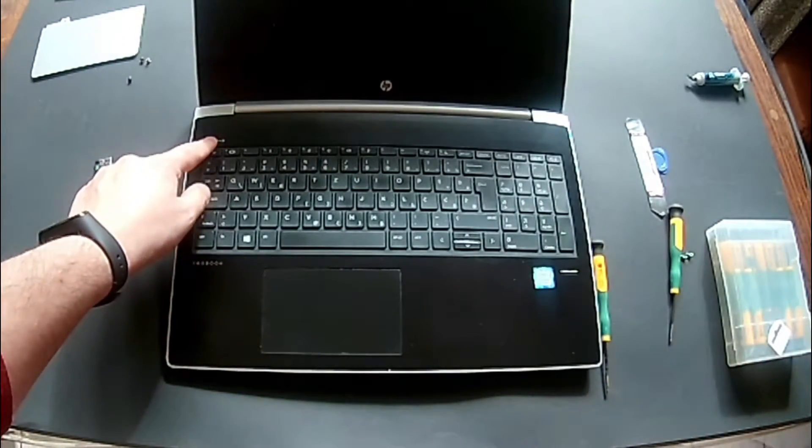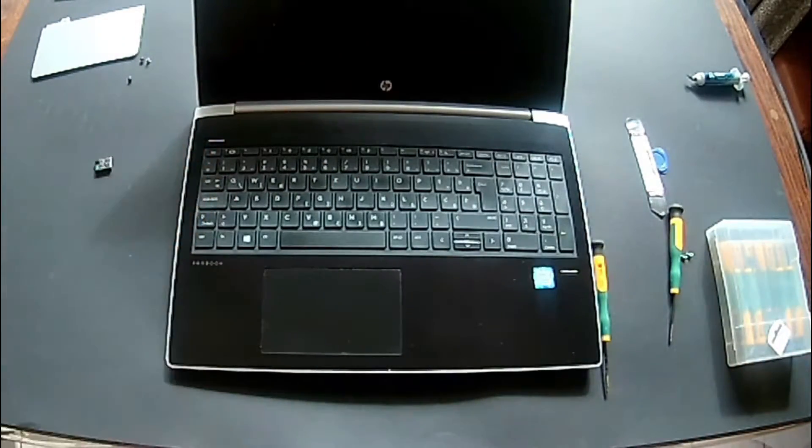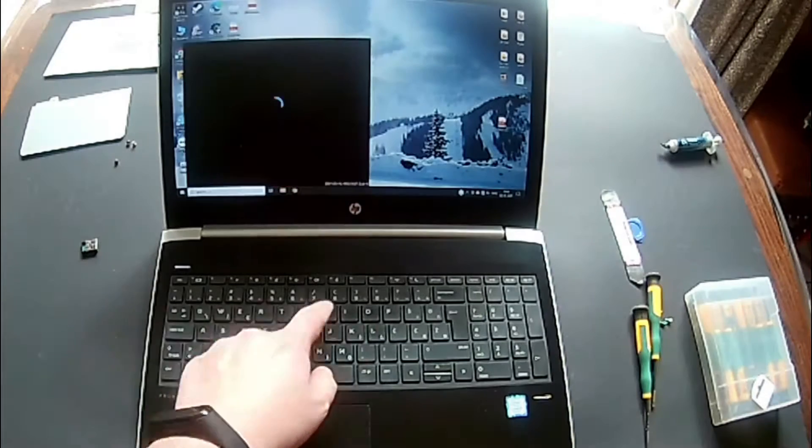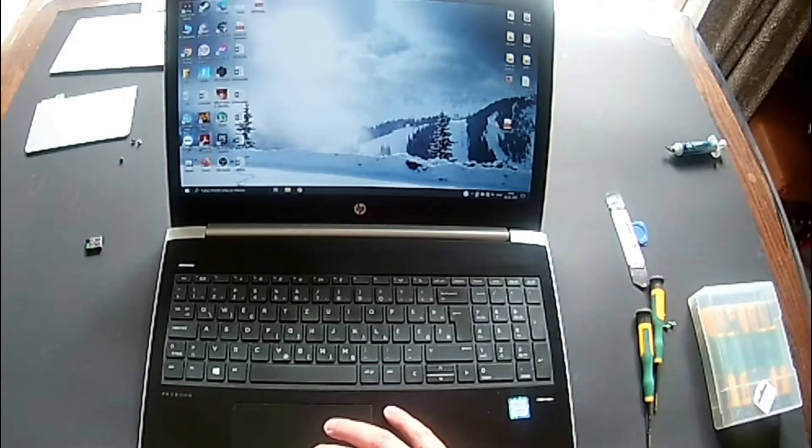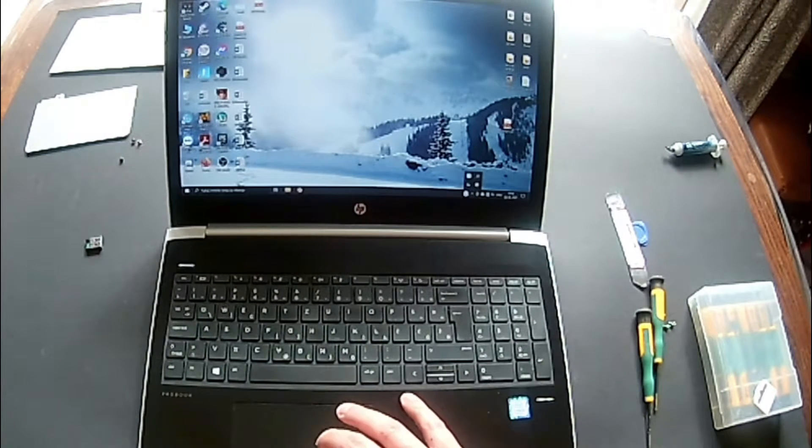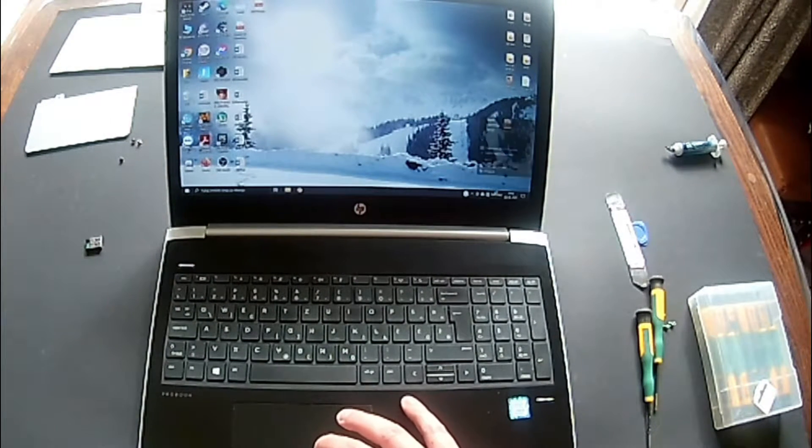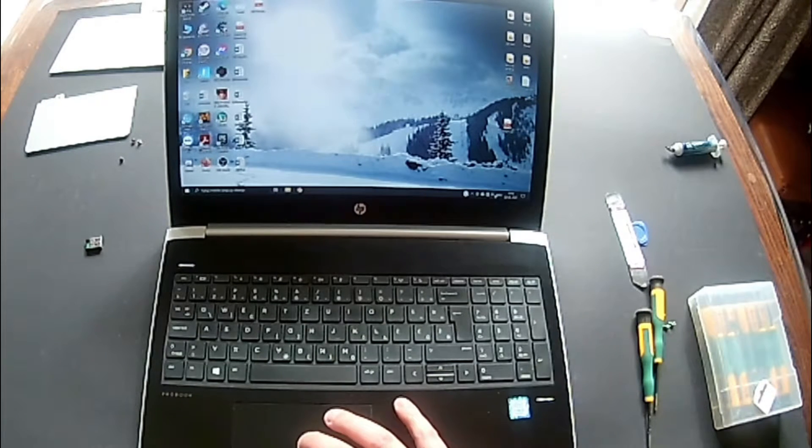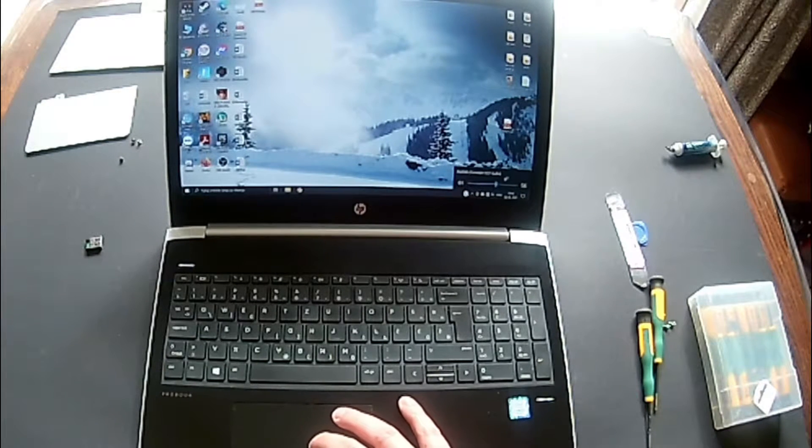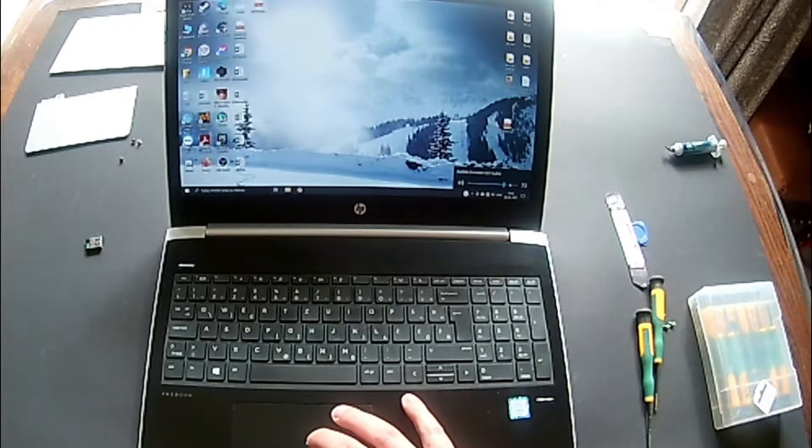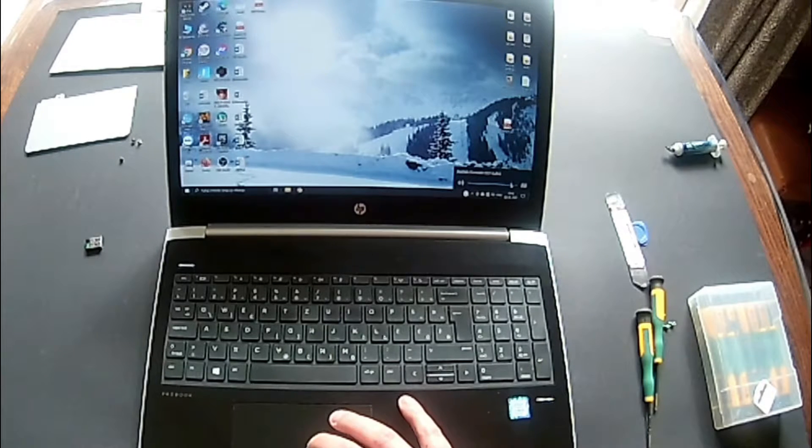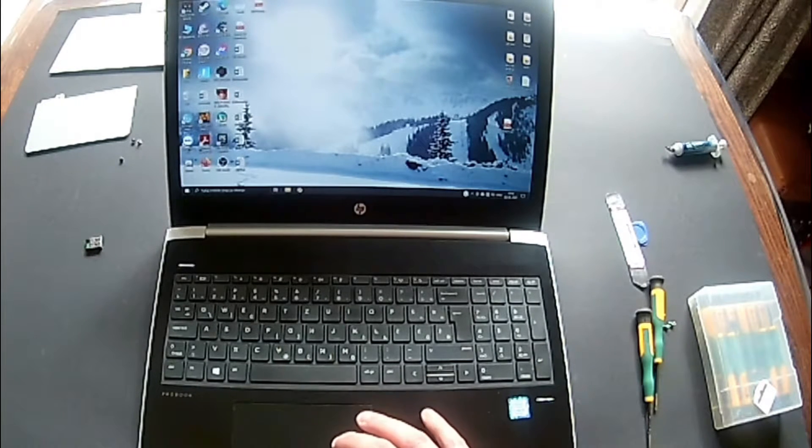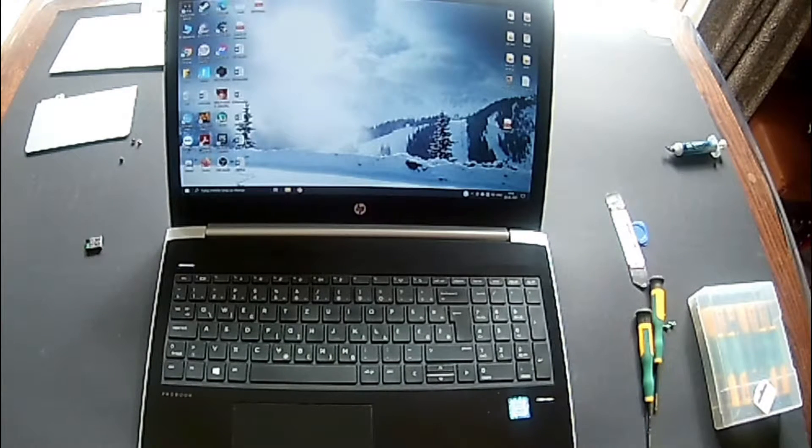And always test the computer before putting the screws back. Just give a quick test, make sure everything is plugged and everything is done properly. Otherwise, then you have to remove all the screws again. In this computer it's easy, but other computers it can take a while.